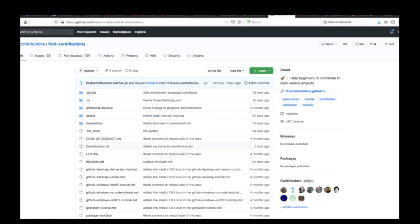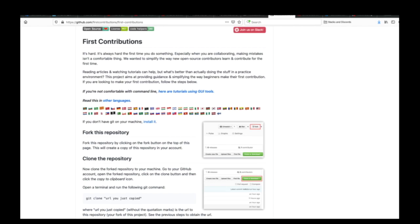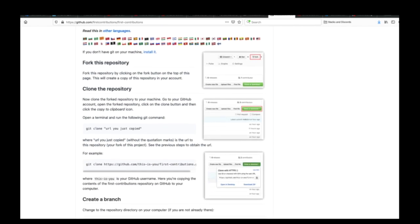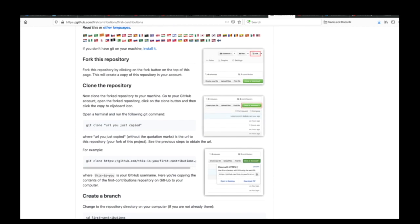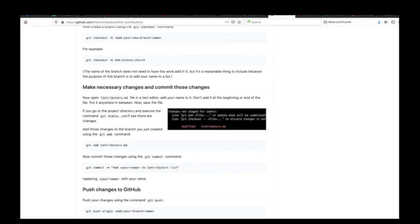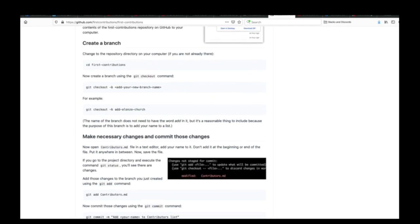Now let's take it one step further and make a contribution to somebody else's repository. For that, I highly recommend checking out the First Contributions repository. This is one of my favorite resources for beginners — a repository where you just add your name to the list of contributions. The only purpose of this repository is to help you make your first contribution. All you have to do is follow the instructions and by the end of it, you will have made your first pull request to someone else's project.